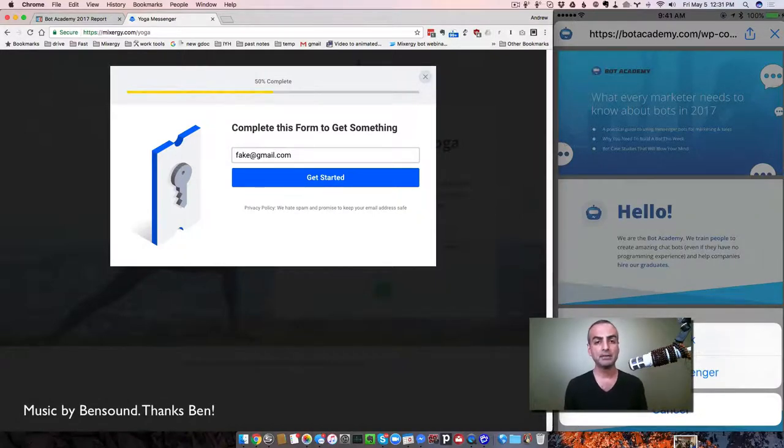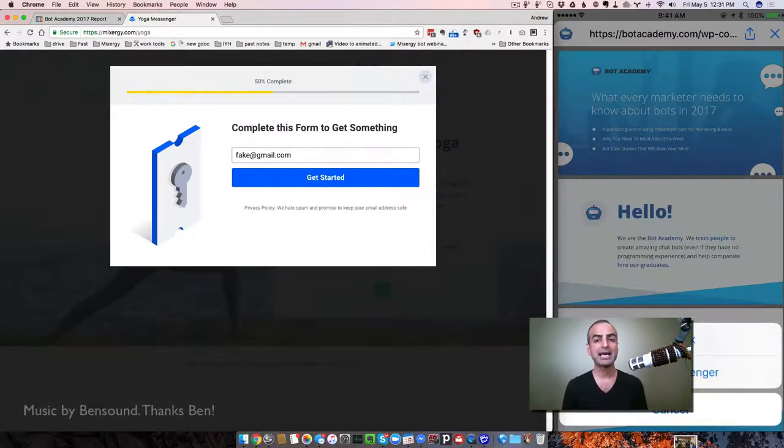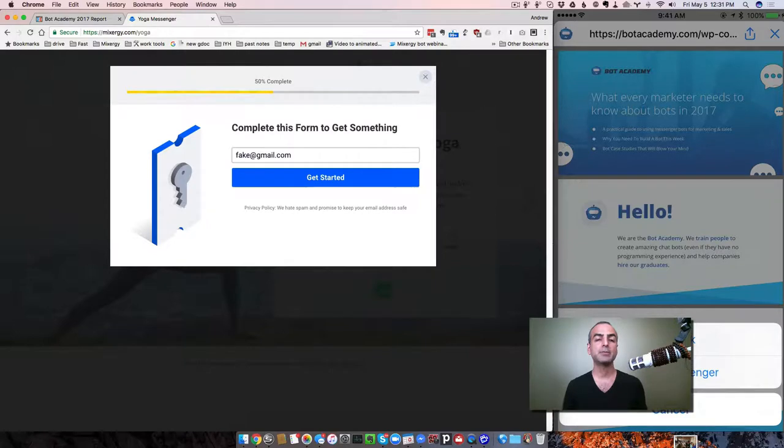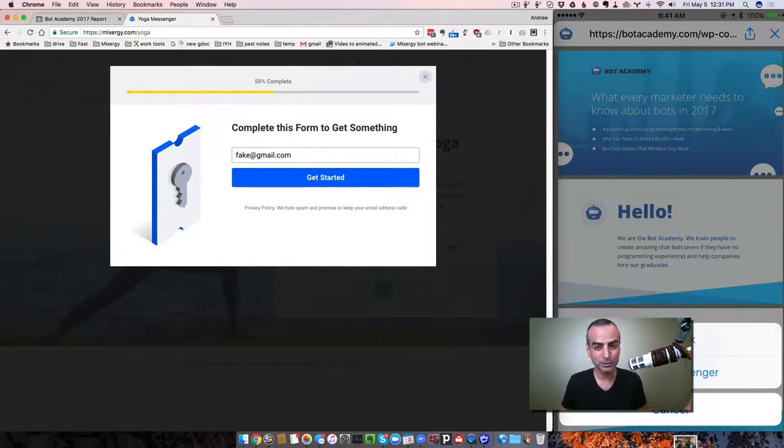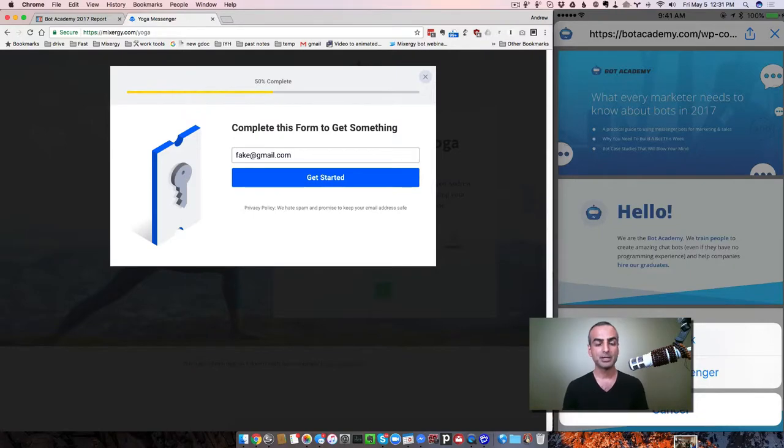And at Mixergy and my new company, Bot Academy, we teach people how to do it all. But now you know. Go do it. Build your bot. Show it to me. I'm looking forward to helping you grow your business.